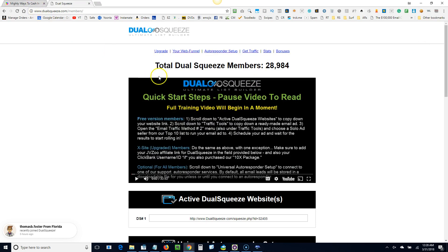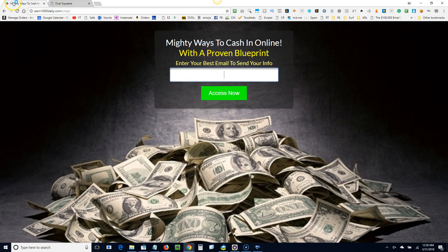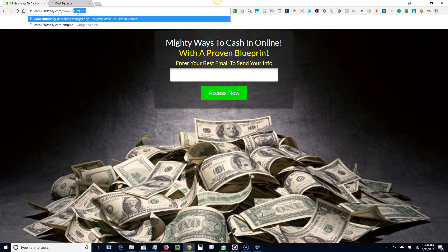So now like you see, I copied my, this is my link here. And what we're going to do is we're going to go back to click multiplier. And we're going to go to setup.